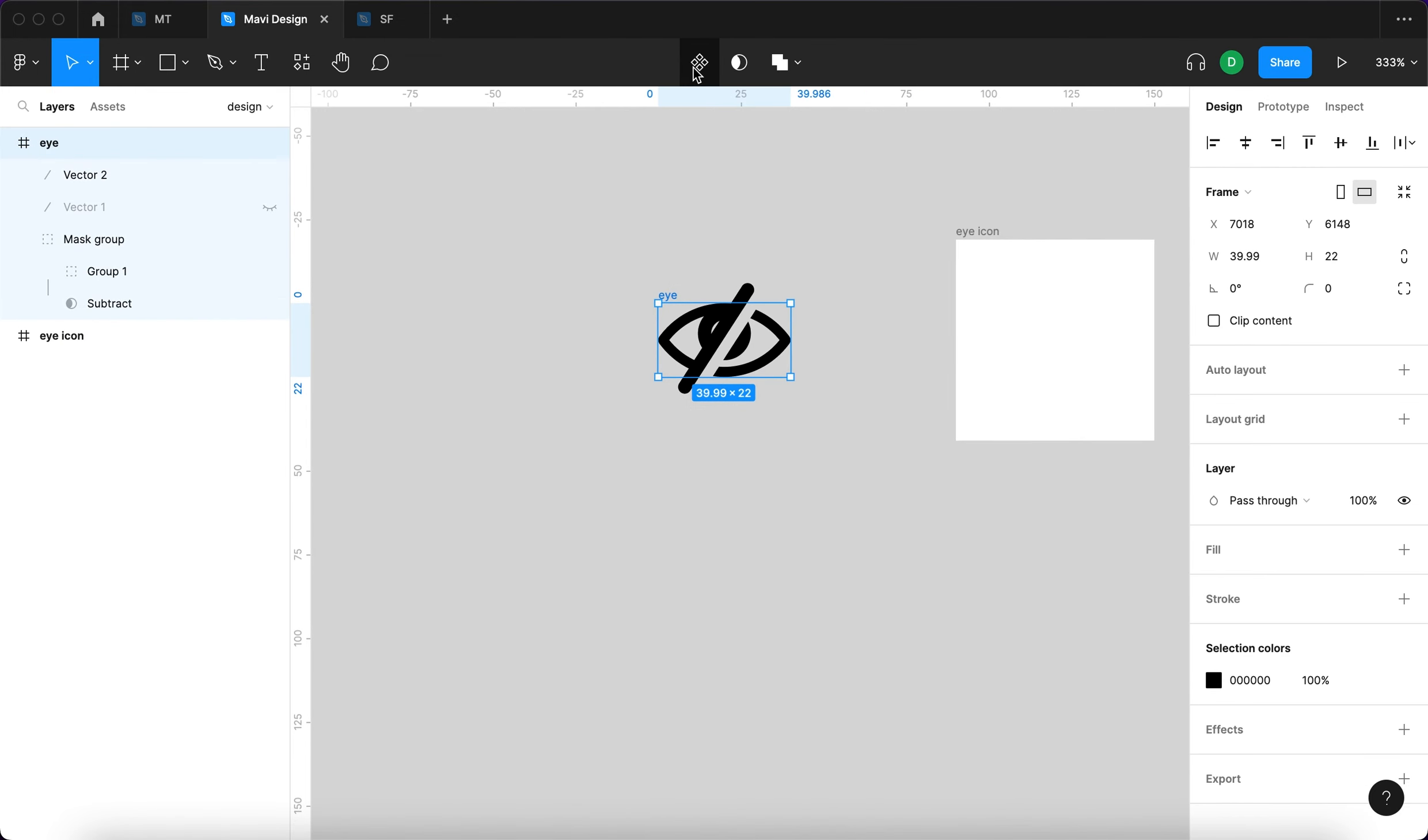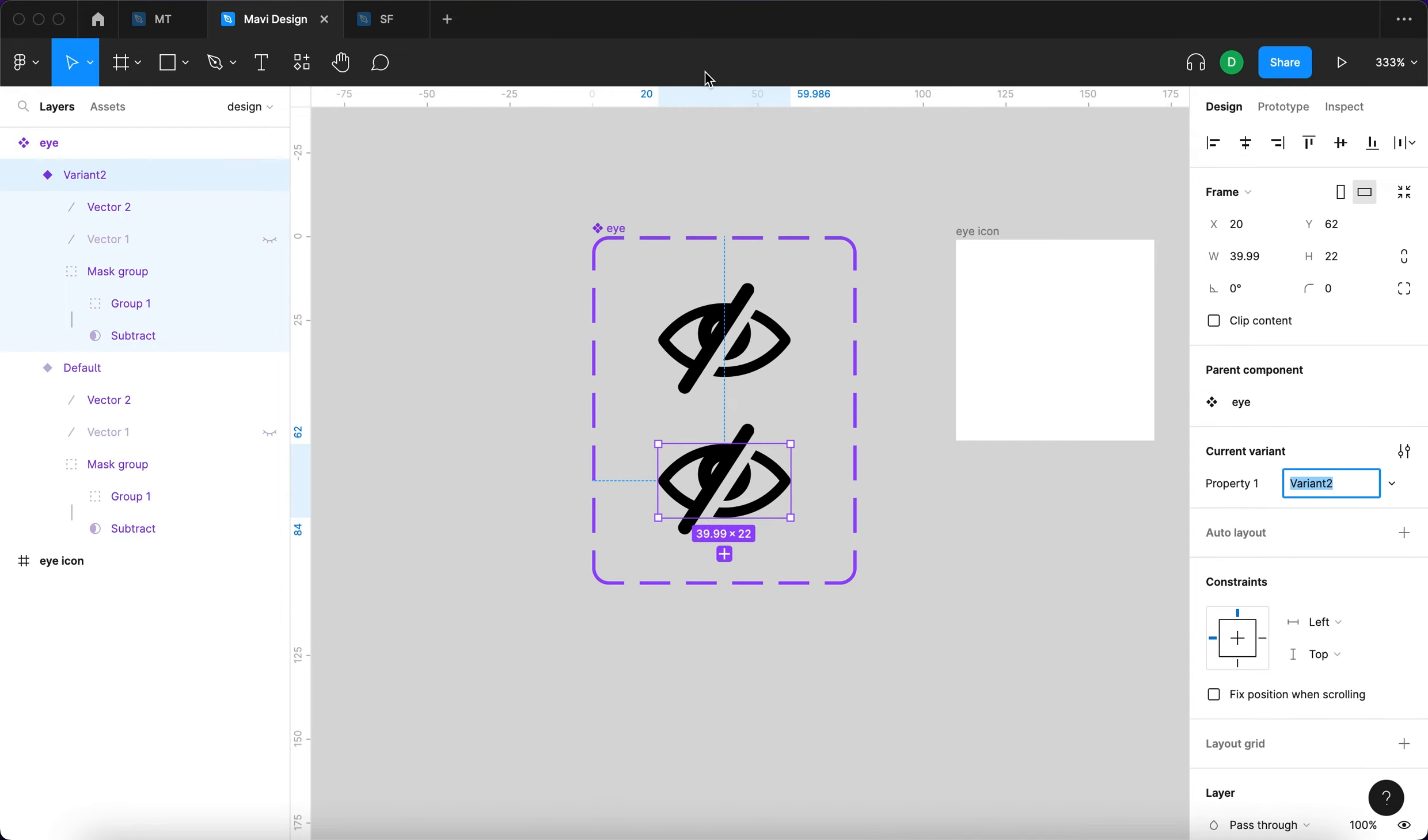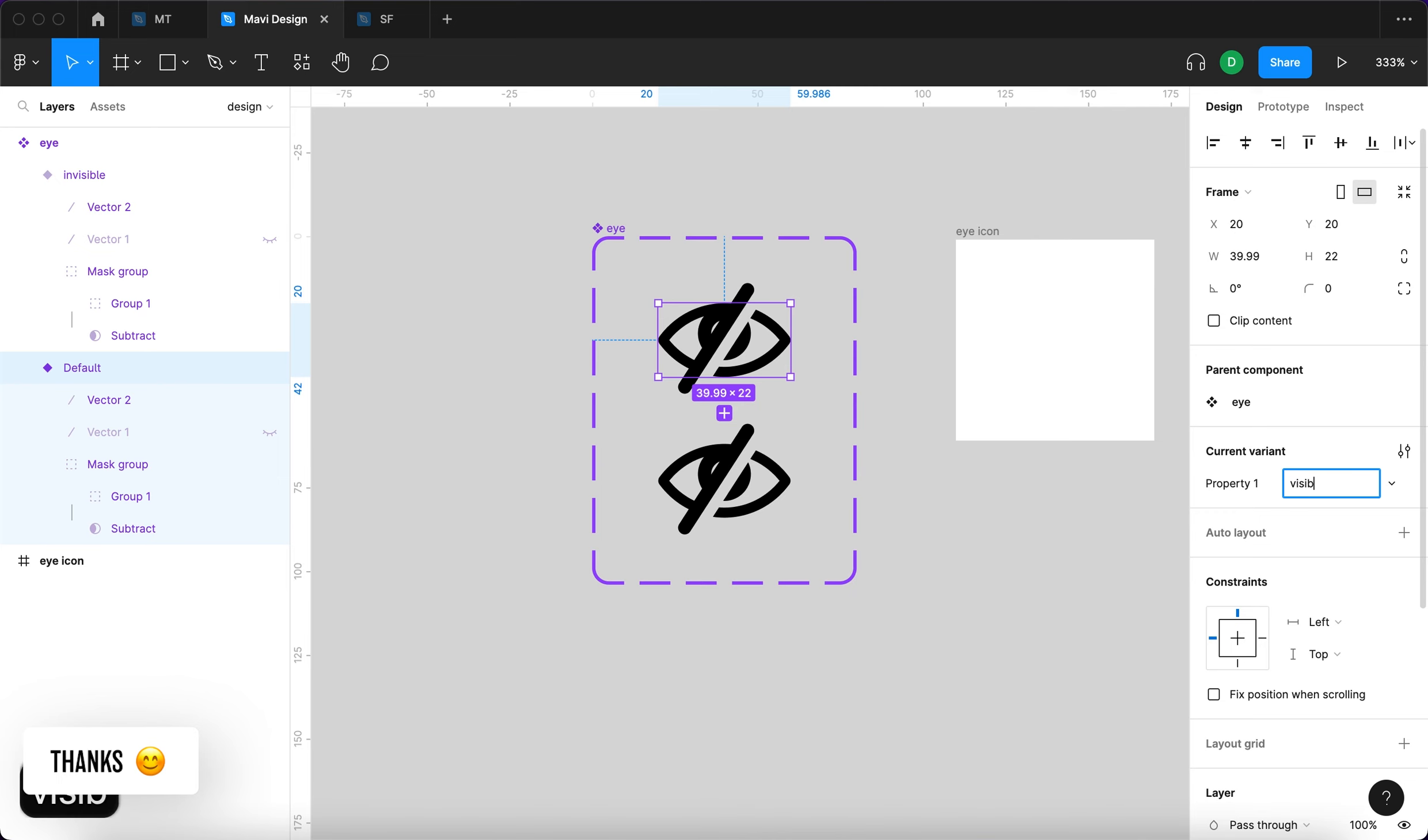We're also going to make these corners rounded. Now I'm going to move this outside of the eye icon frame. I'm going to turn this to a component. We have a component. And then create a variant. This variant two is going to be called invisible and this one is going to be called visible.